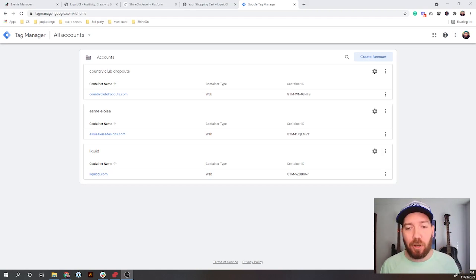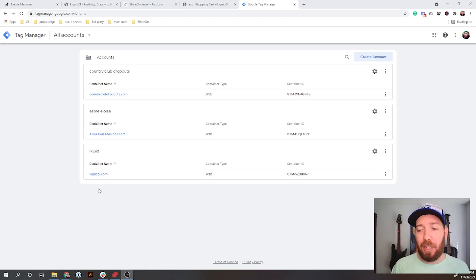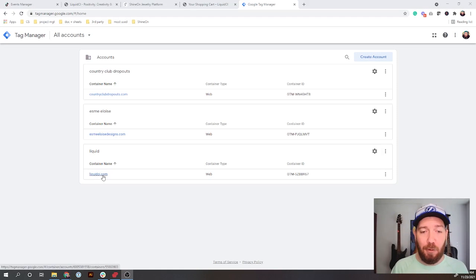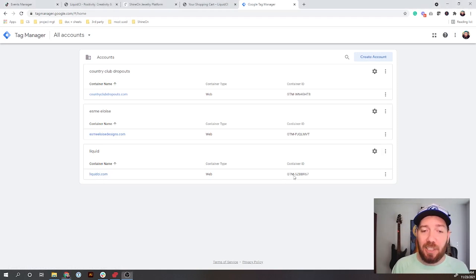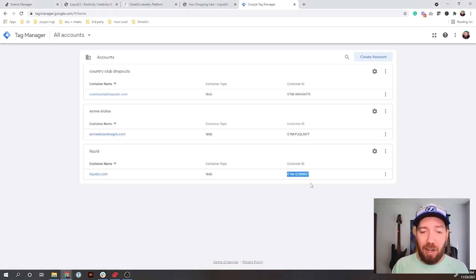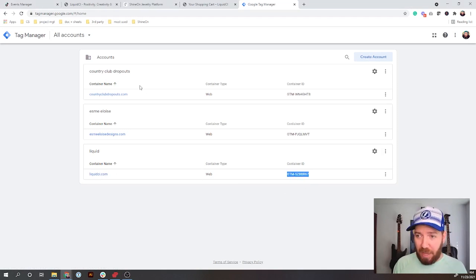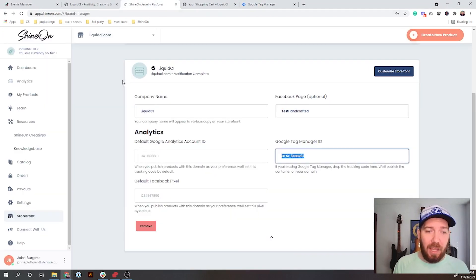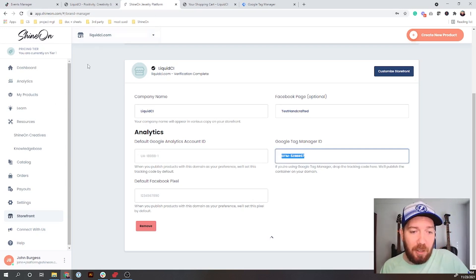You need to create your URL account. I'm going to use liquidci.com. I've already created an account for that. What you can see is this GTM container ID. We're going to want to copy that and then go over to the platform.